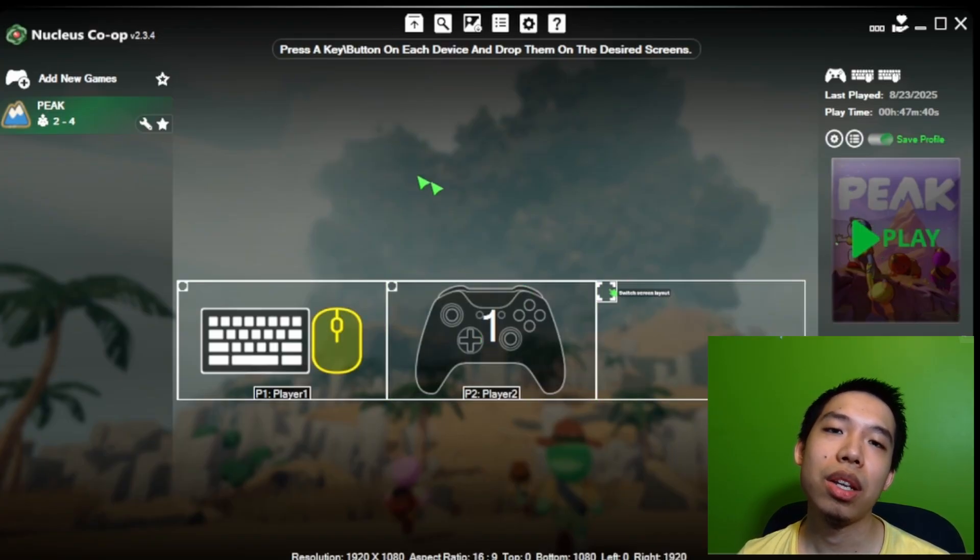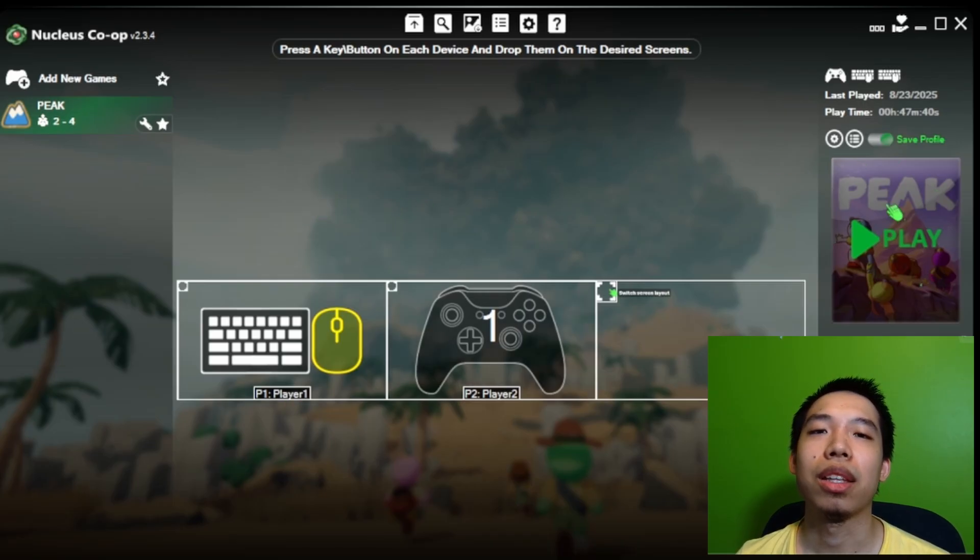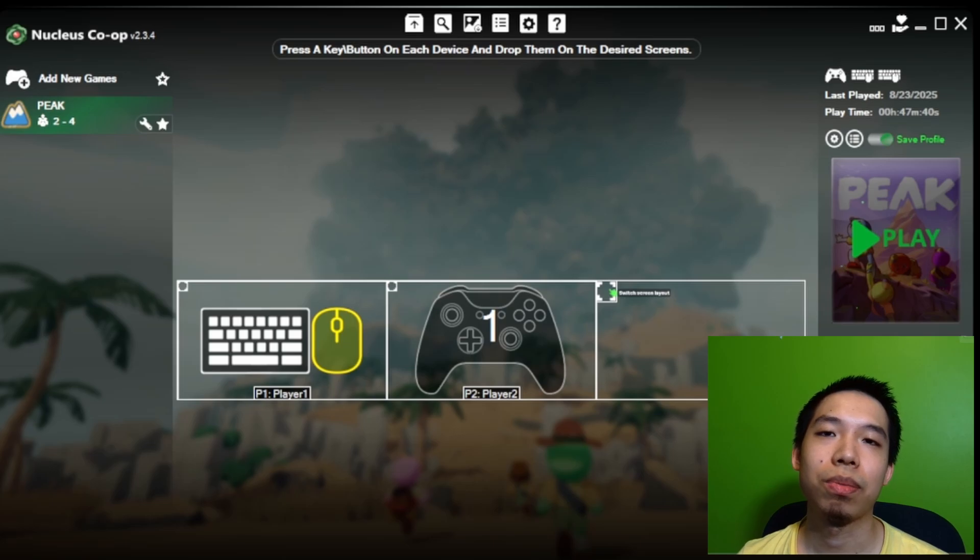Then interact with your controller with A, and we're going to drag the icon that shows up from that to player two.